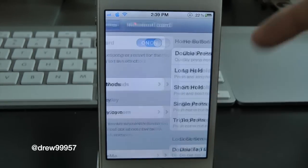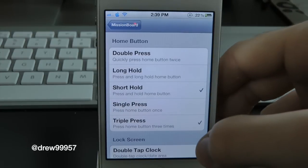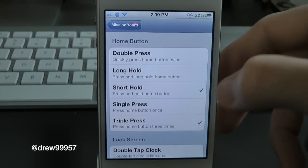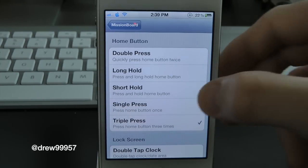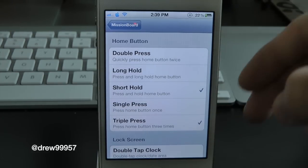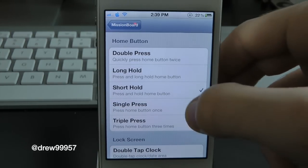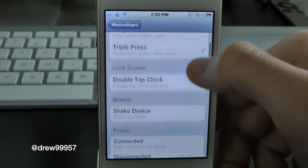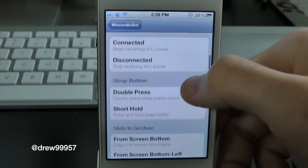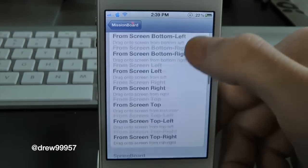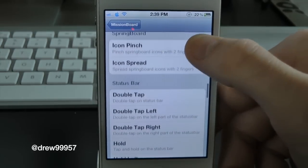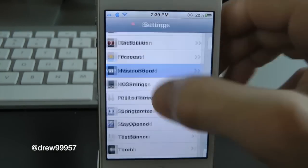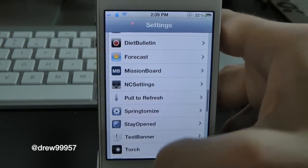Inside the activation methods, you can have the home button set to a double press, a short hold, or a triple press. We'll remove the short hold and keep it as the triple press. Basically you can set it to anything you want through here to your liking.